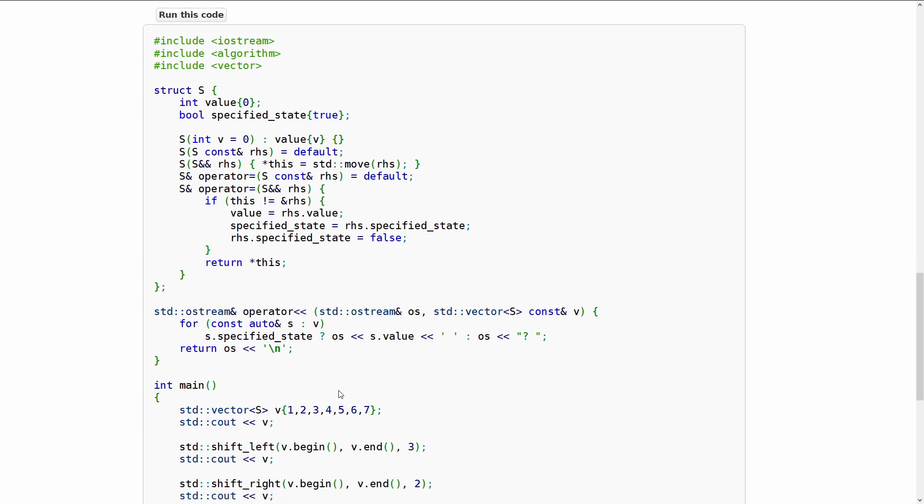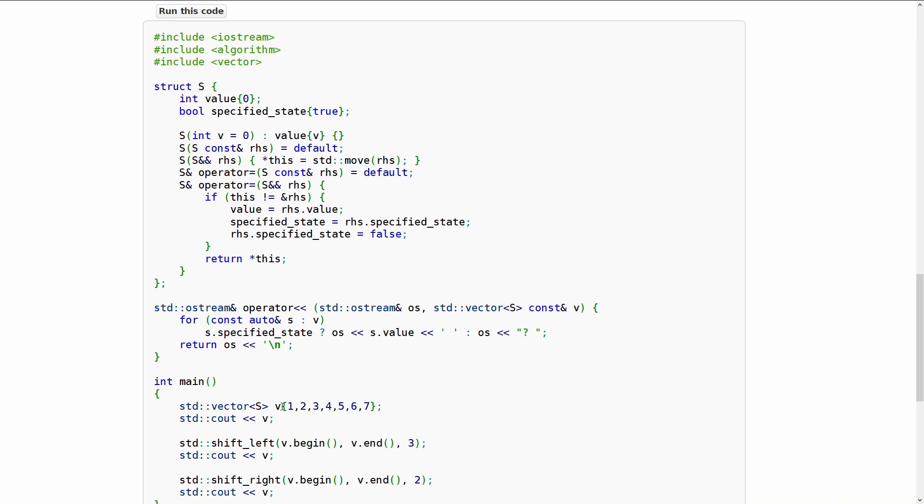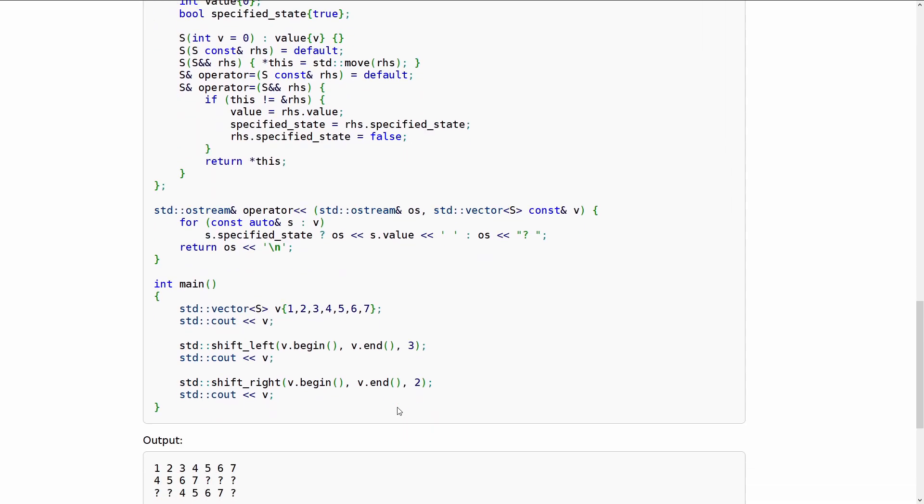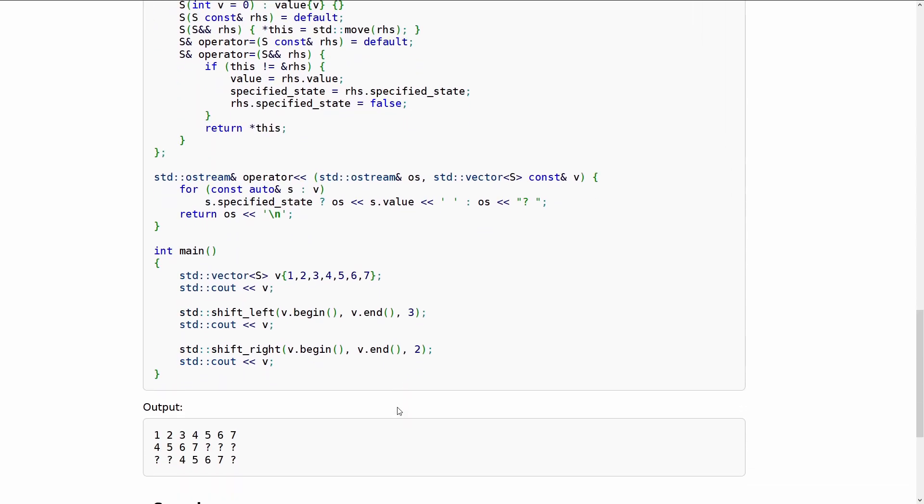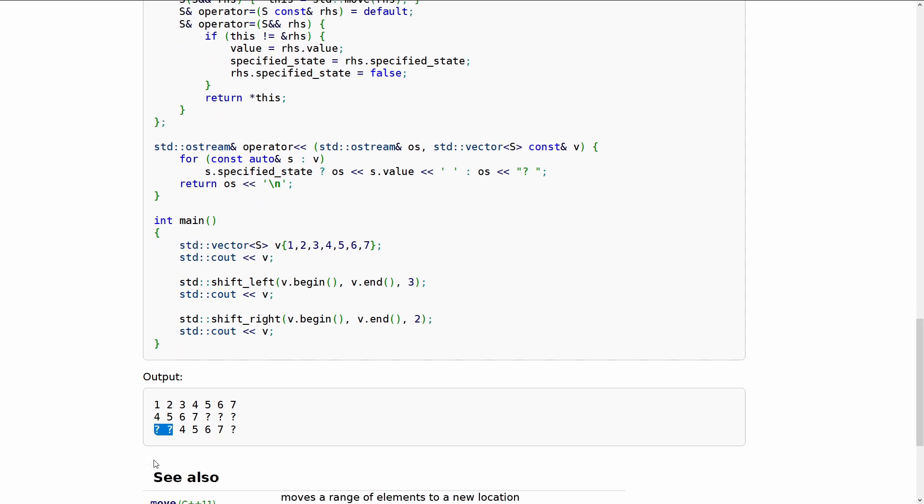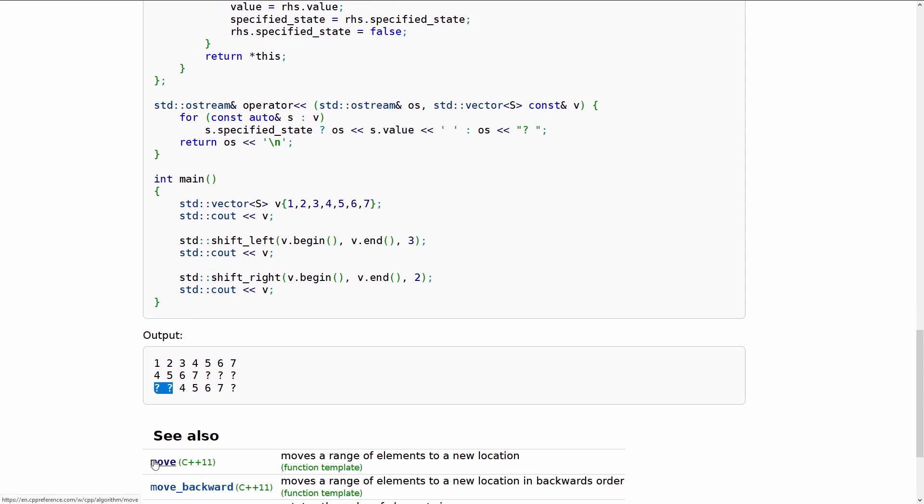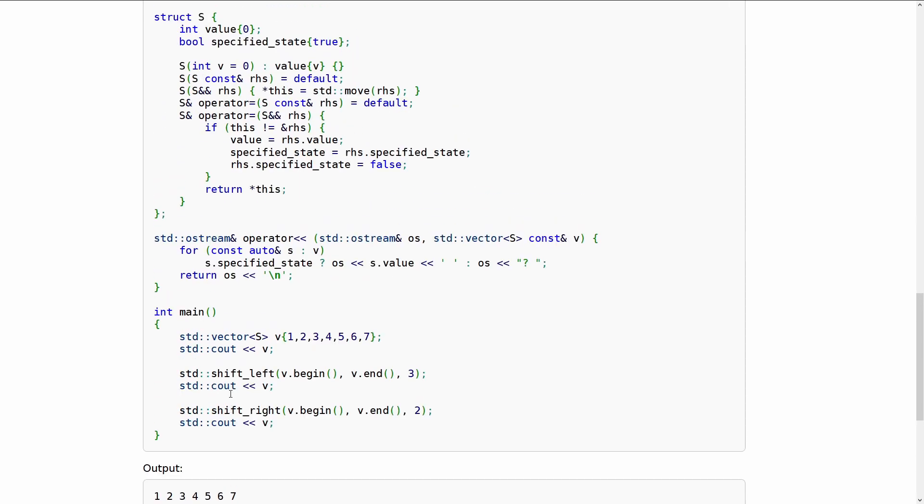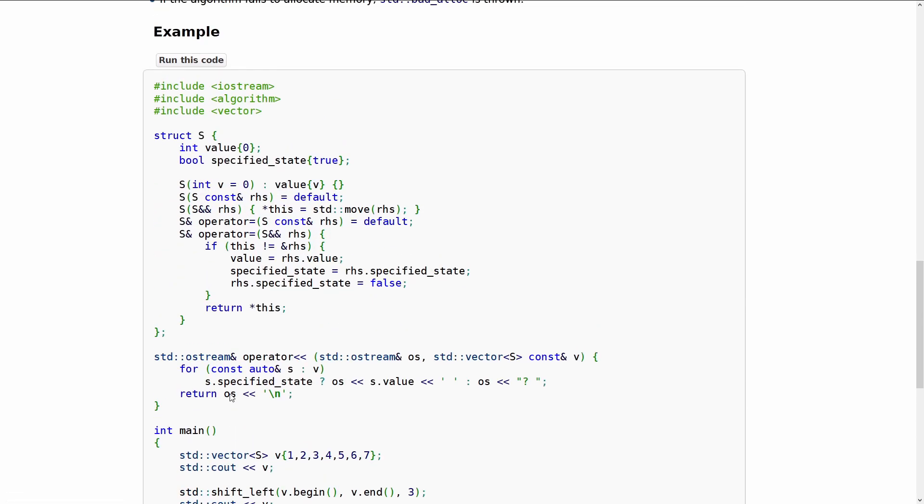So they have this vector of s that is populated with these seven values and they do a shift left and a shift right and you can see if they do a shift left by three then they end up with four five six seven here question mark question mark question mark. So the values have all been shifted left three times. Then they do a shift right by two which shifts in two more question marks on the bottom left of this example here and we end up with three of the seven values in an unspecified state.